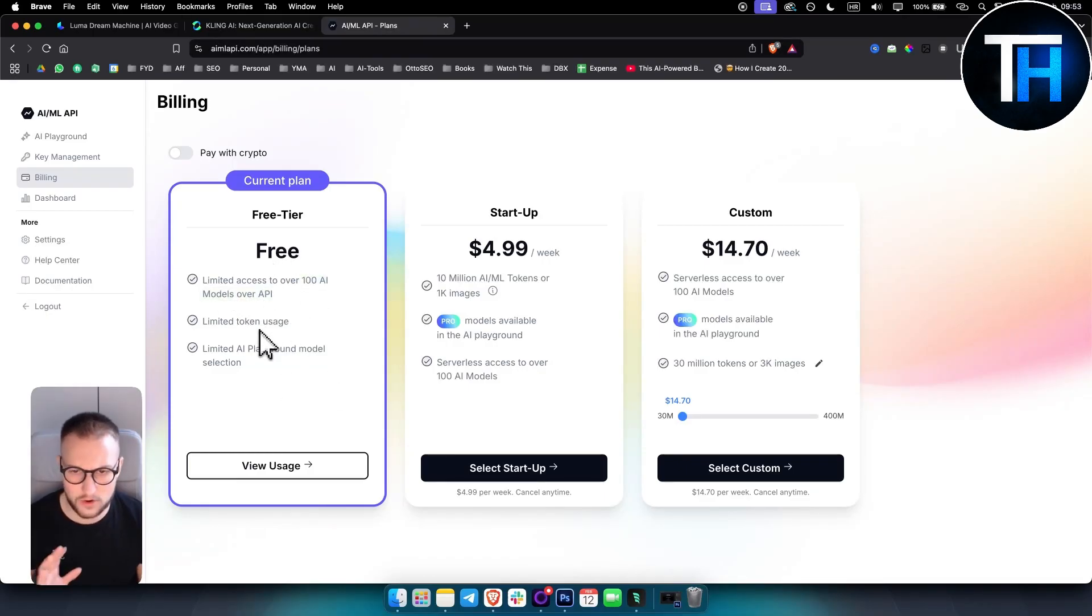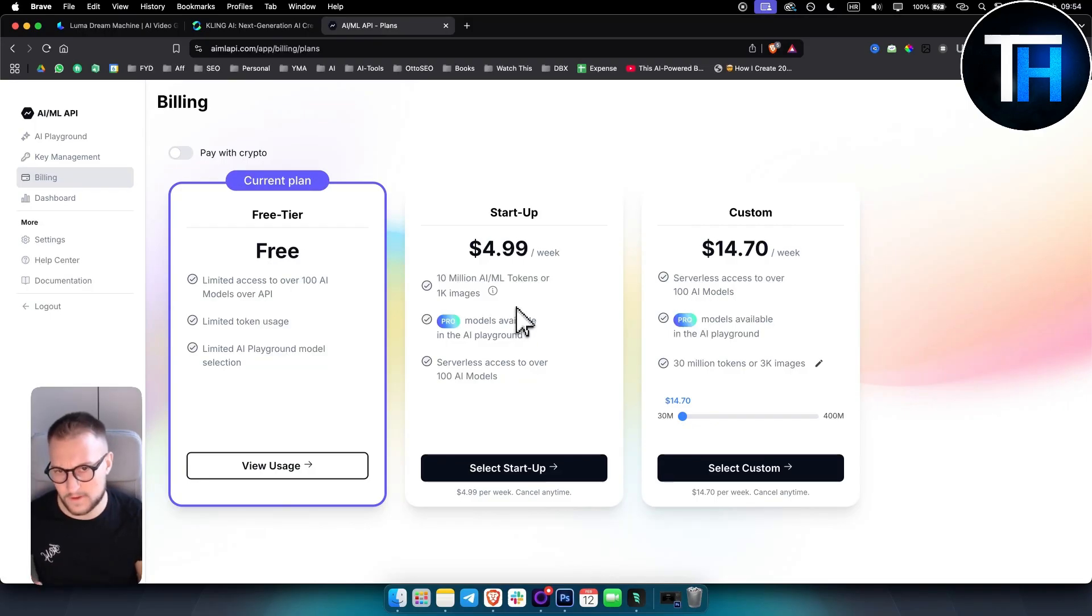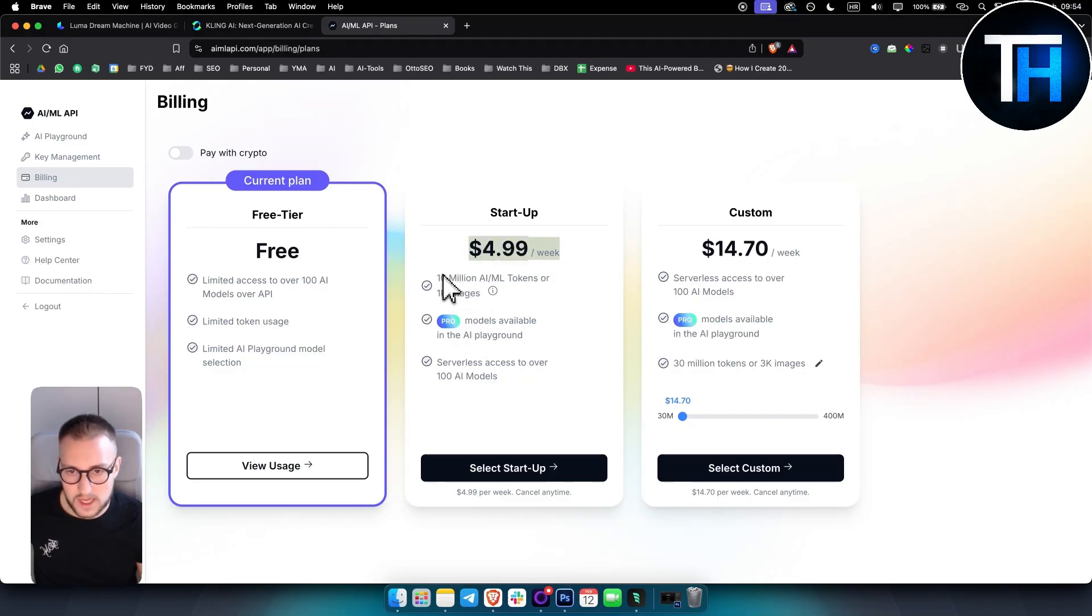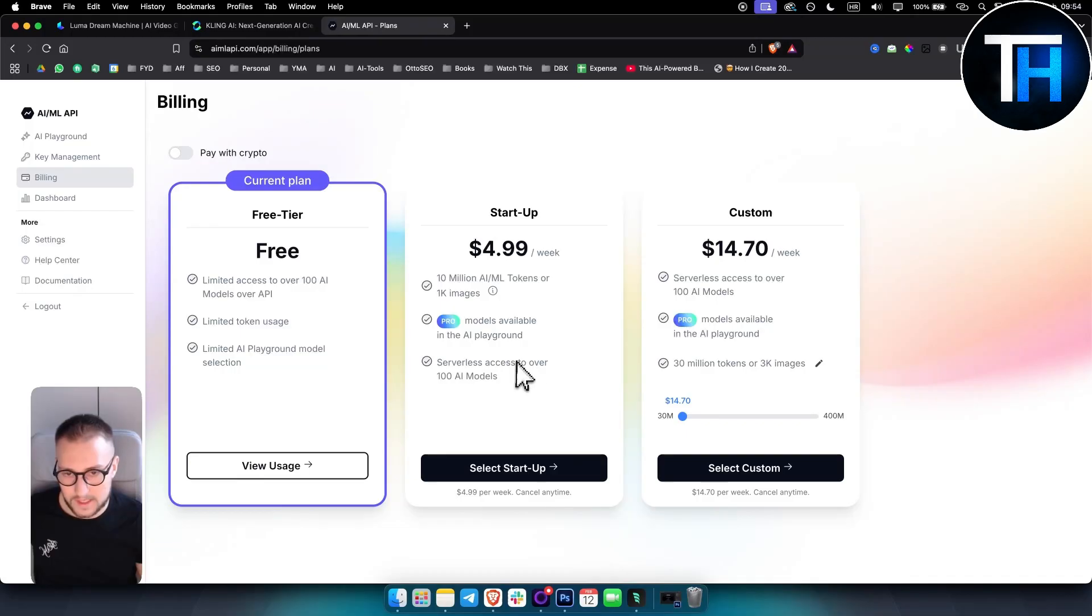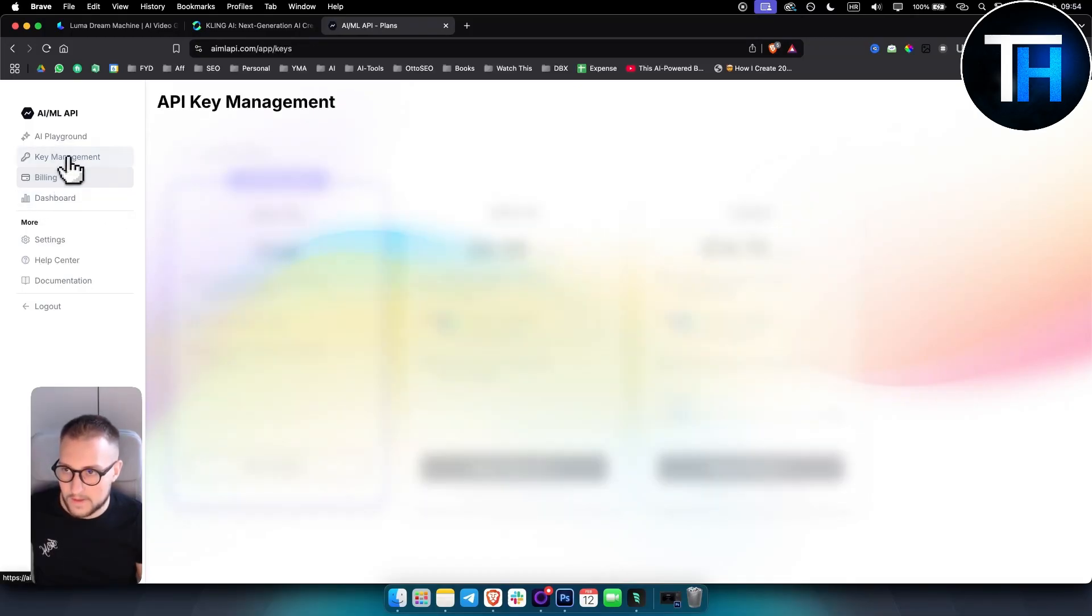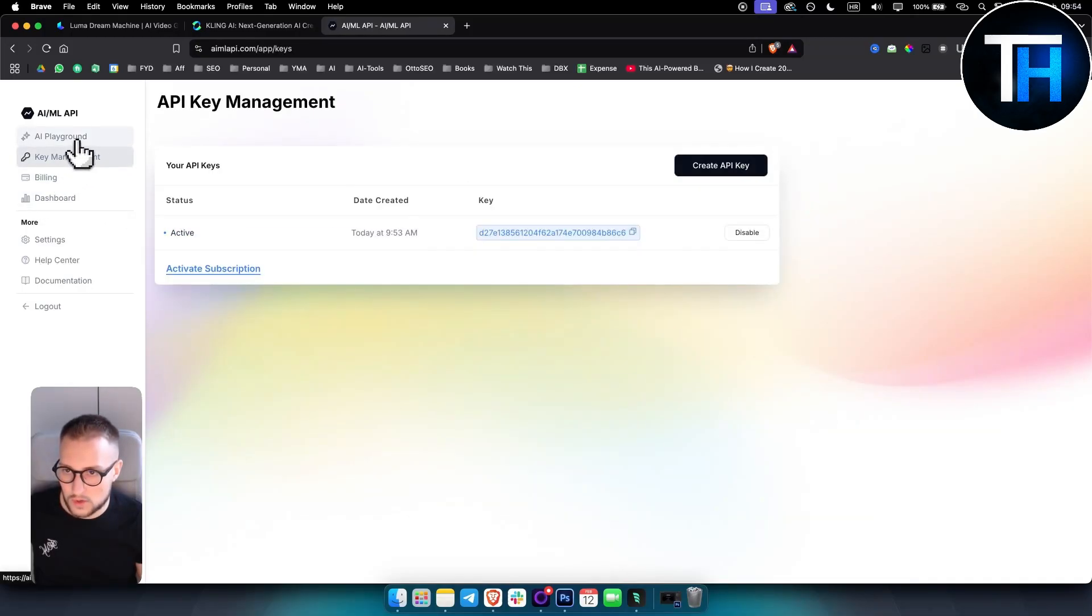But for Kling, I don't know if it's free. I don't think it's free. But you just go here and you put $5 per week and you can pretty much get this amount of models, serverless access to over 100 AI models and stuff like that. So that's pretty much what you can do.